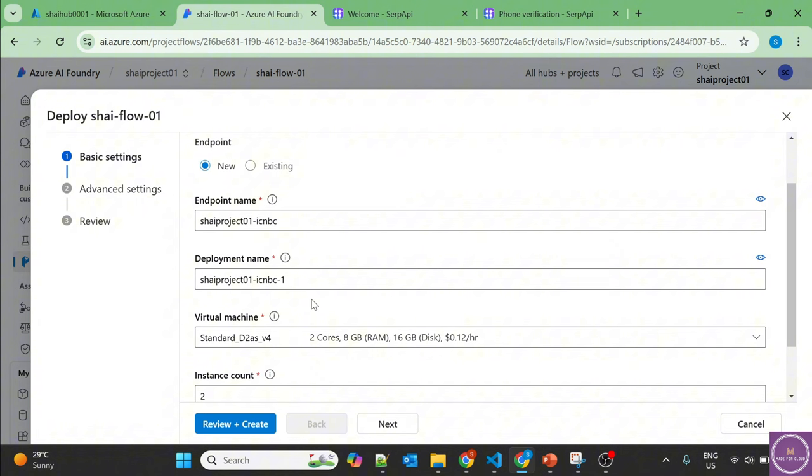I have already made a video on this. If you'd like to check that video, I have used Python to consume the endpoint and then created a Python web app which acts as a chatbot.